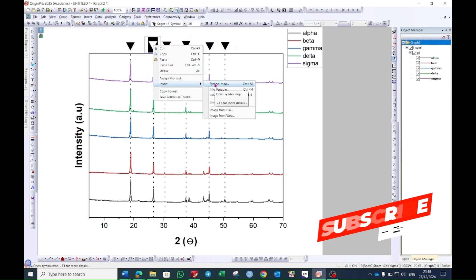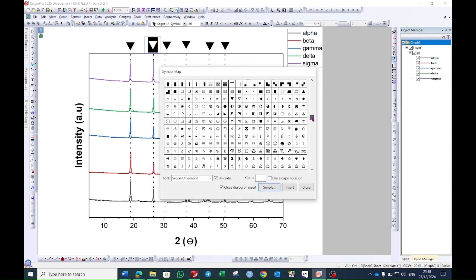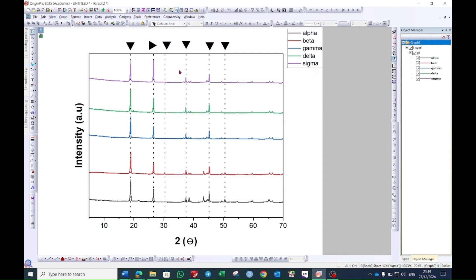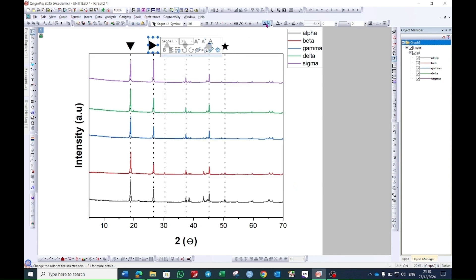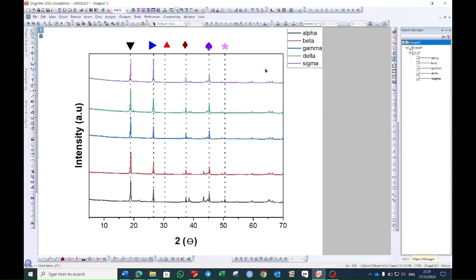Now select the sample, press Ctrl+C and Ctrl+V, and bring this sample to the top of each peak. Double-click on this symbol, select Symbol Map, and go to the Advanced option again. Choose another symbol, press Insert — this symbol is chosen. I will do the same for the rest of the samples. Now select the symbol; you see here 'Font Color' — select this and choose whatever colors you want to give to your samples.